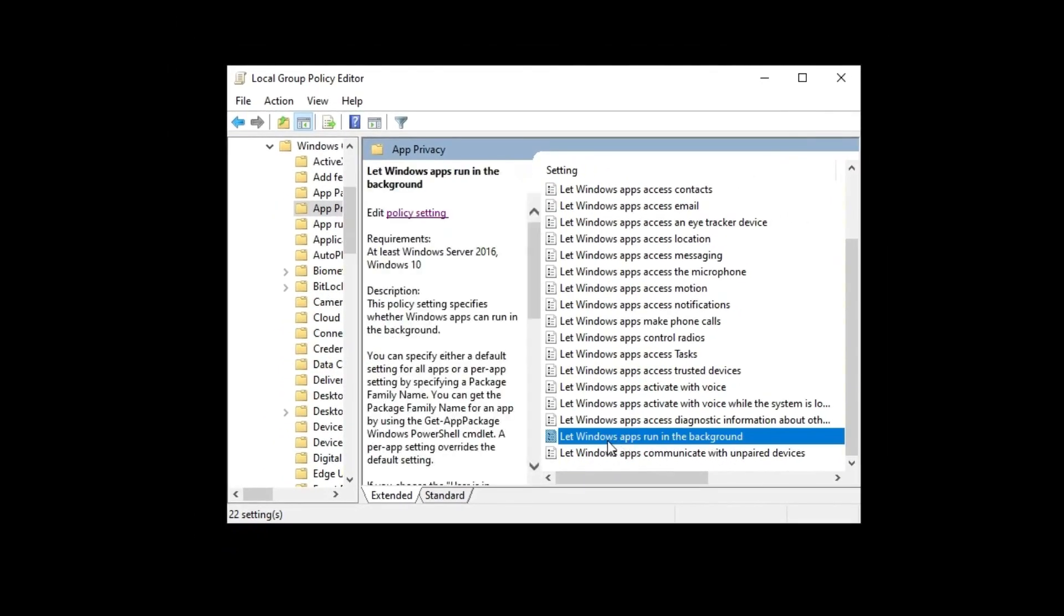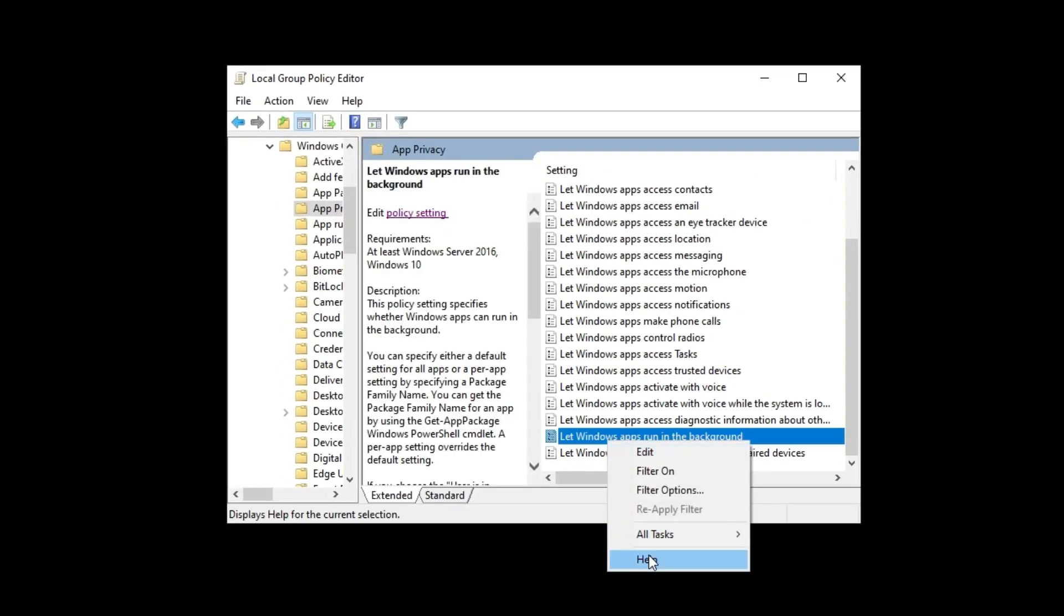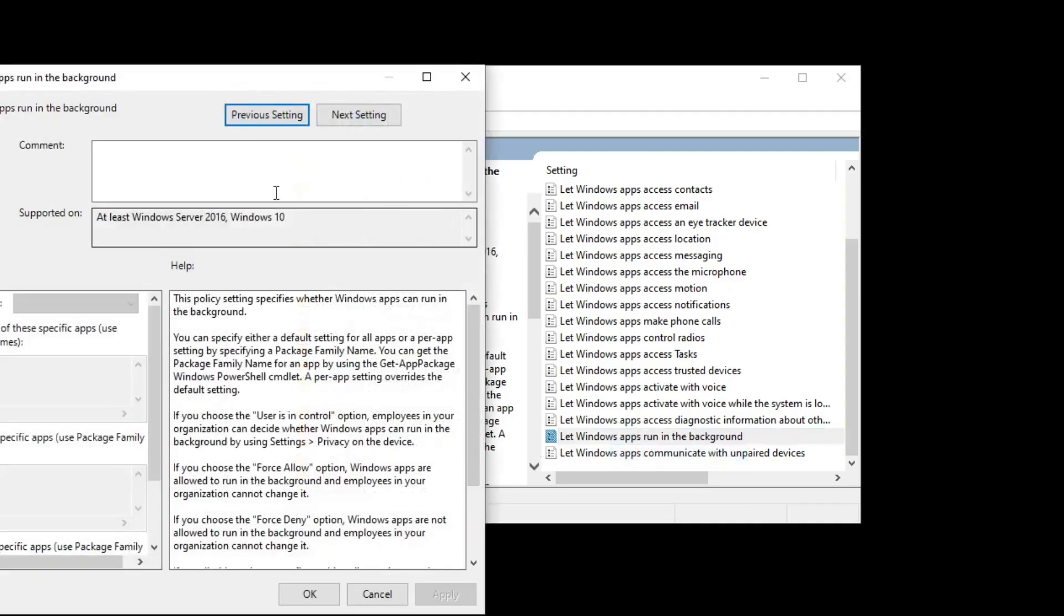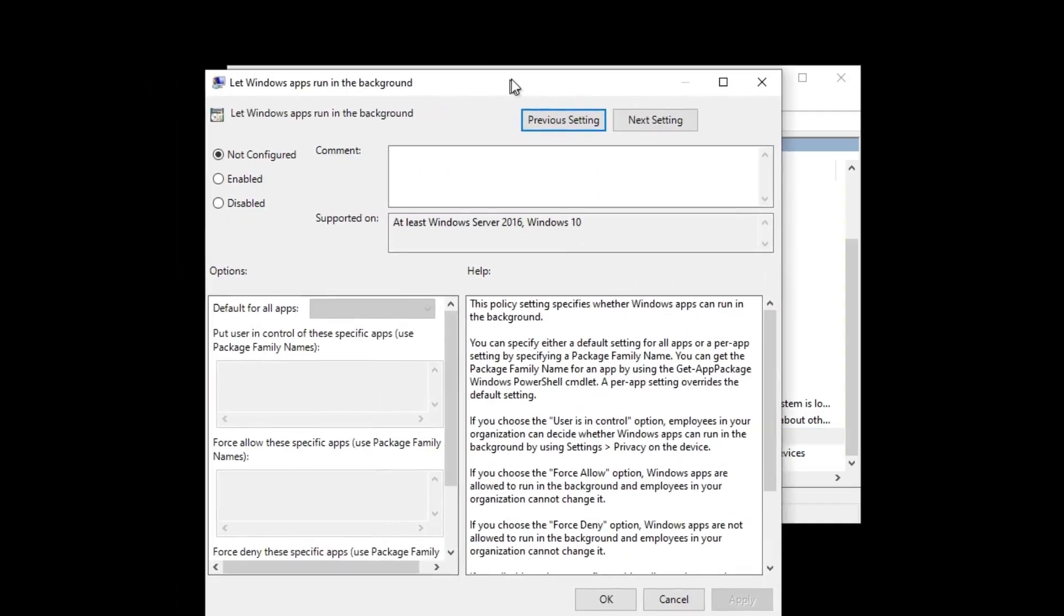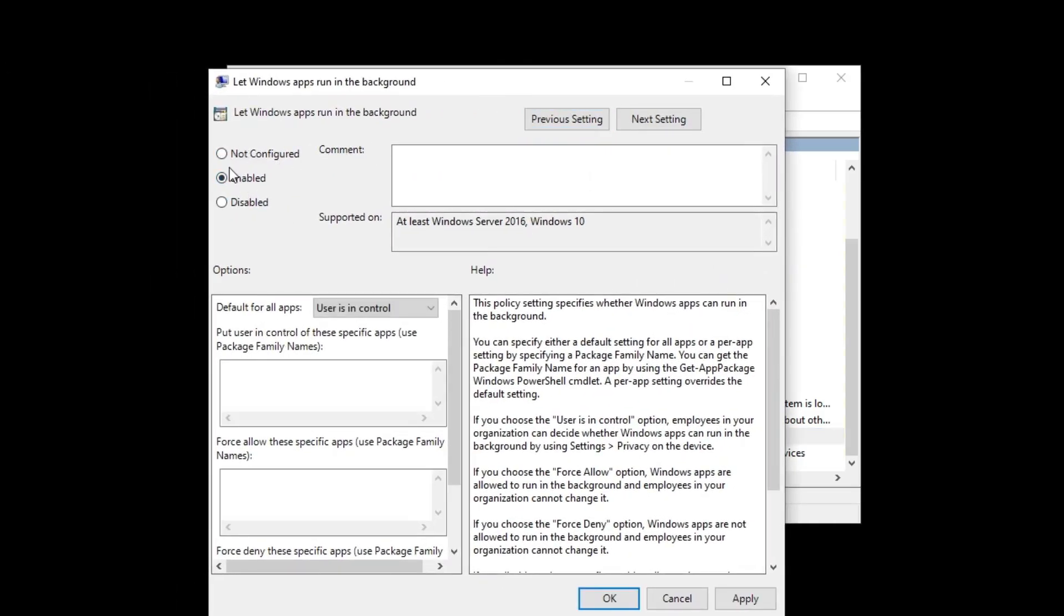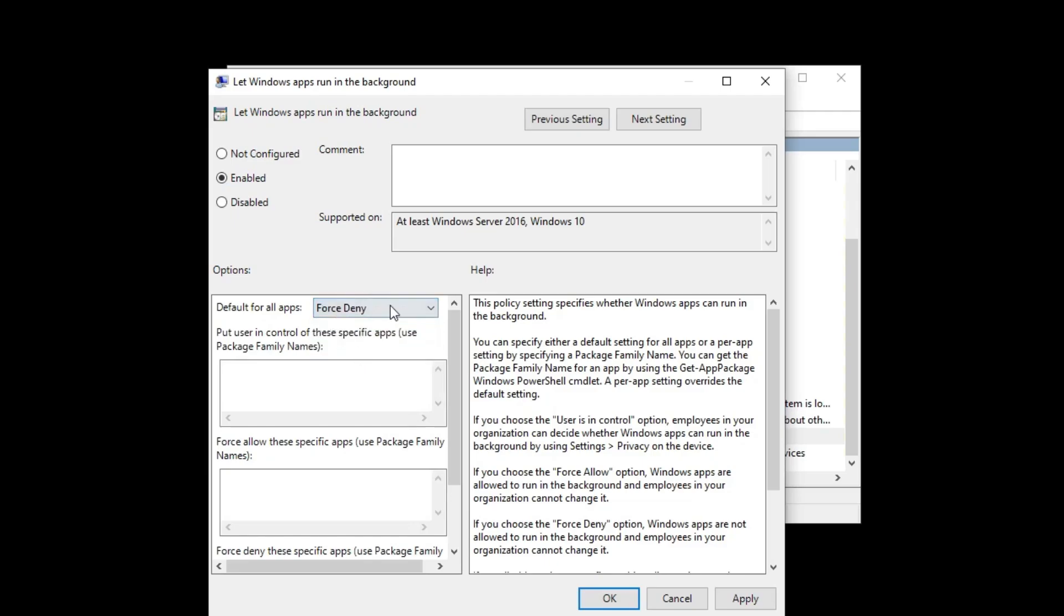and App Privacy. Then, double-click on Let Windows Apps Run in the Background. Now, check Enabled. In default for all apps, select Force Deny, and lastly, click on Apply and OK.